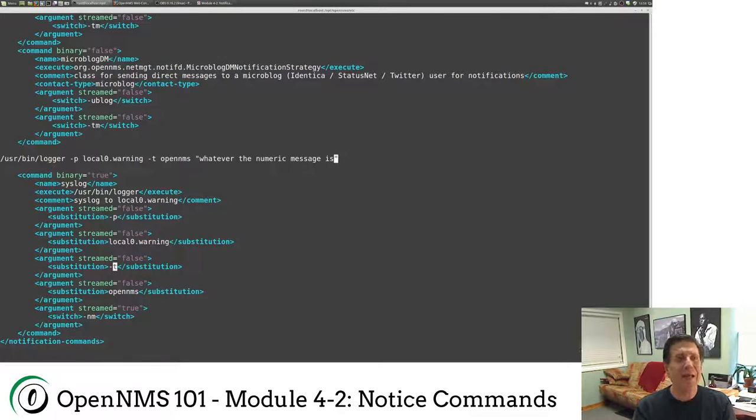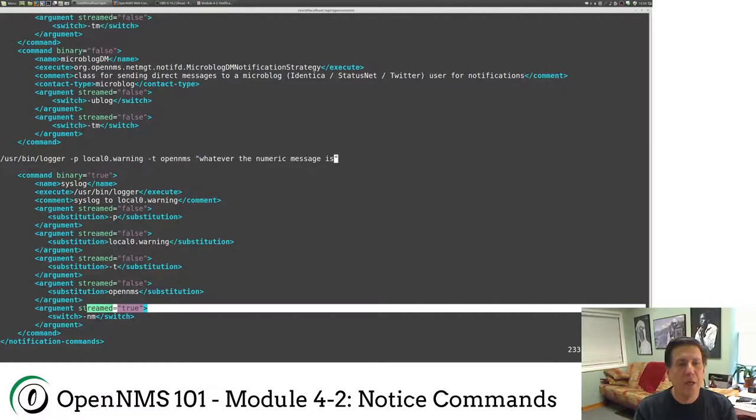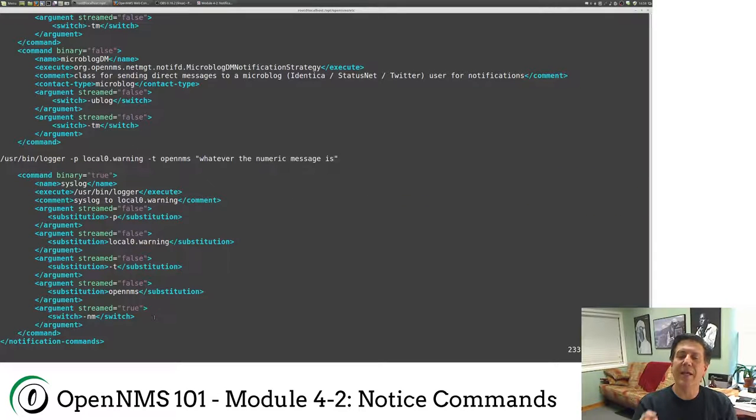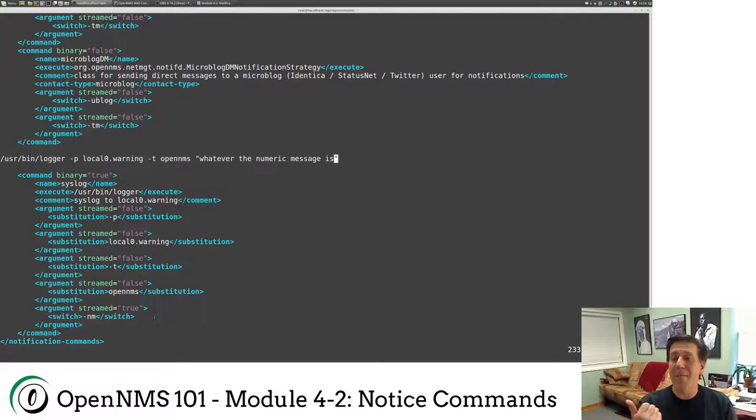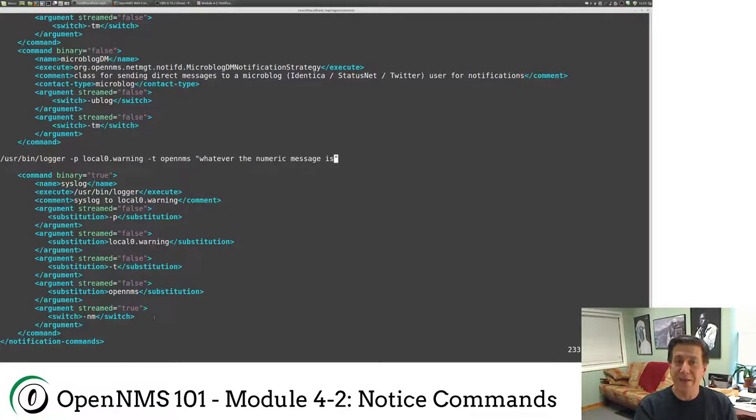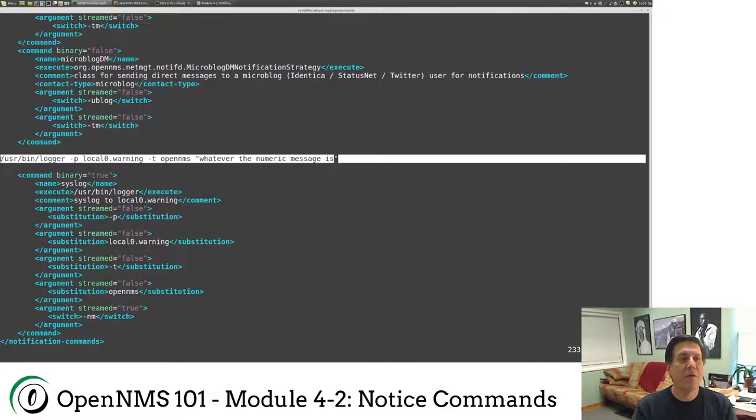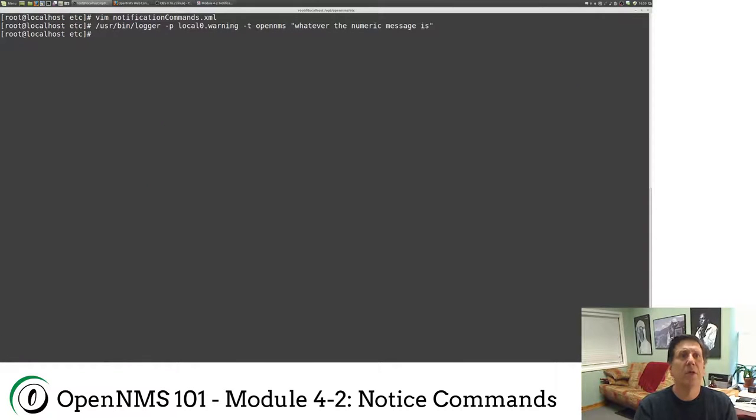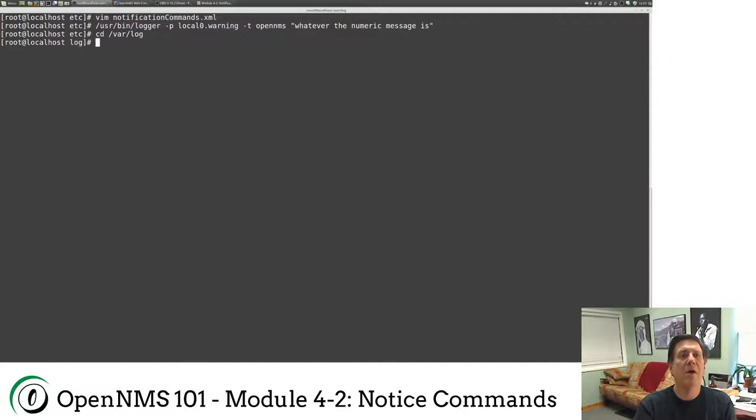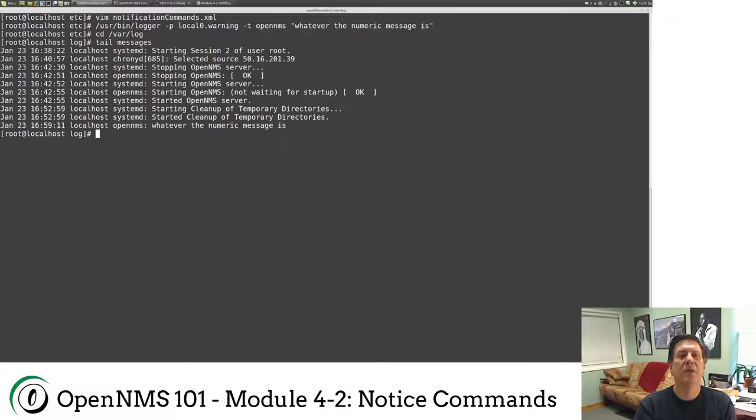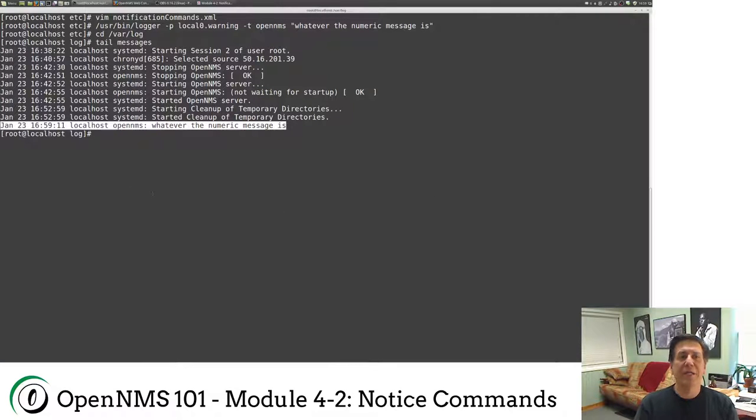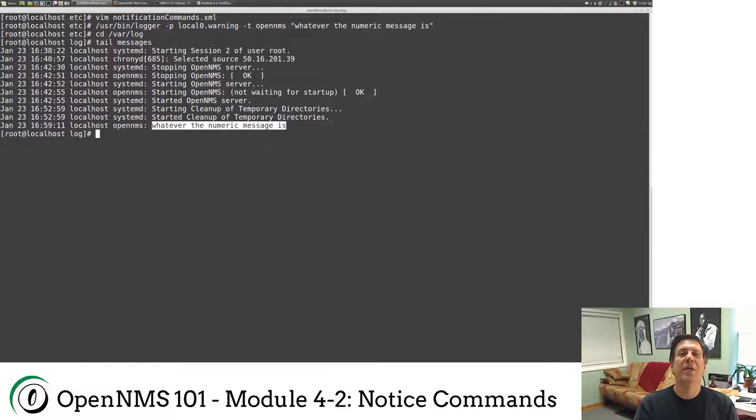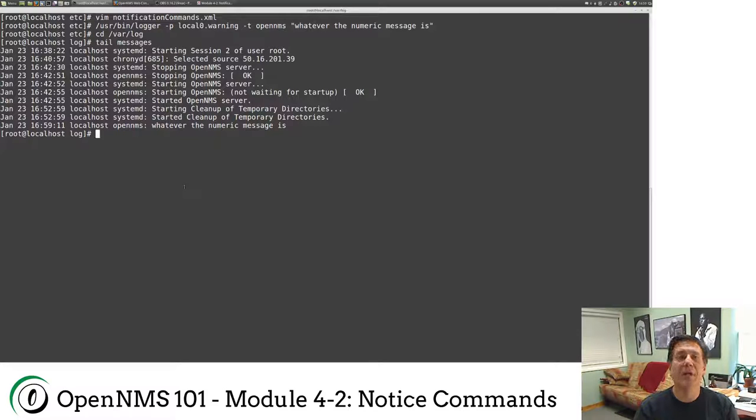Now the last thing to take out of this is streamed equals true. This basically, if it's streamed, it will allow for carriage returns and send a control D at the end of the message. Some things like the mail command on the command line need that. So let me just copy this. I'm going to quit out of here without making any changes. And then I sent this message, whatever the numeric message is. And if I go to var log and tail messages, there we go. There is our syslog.